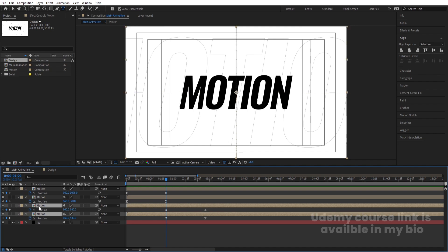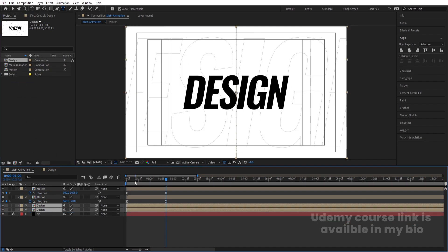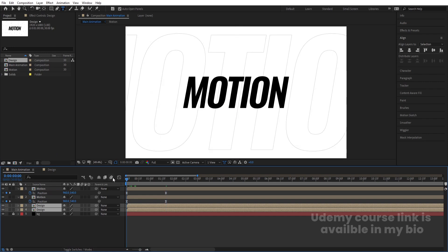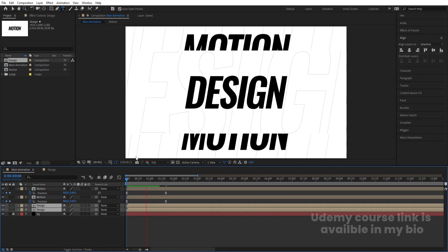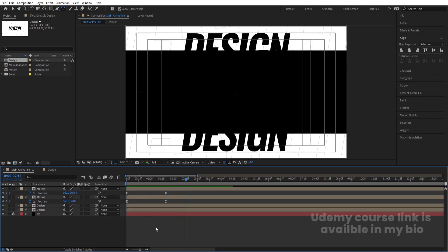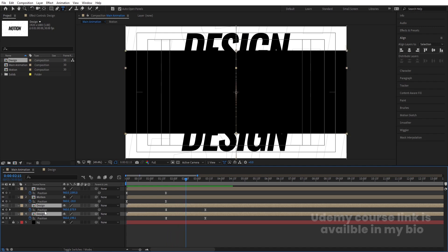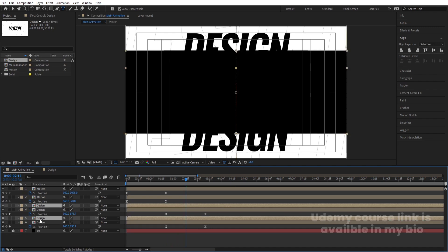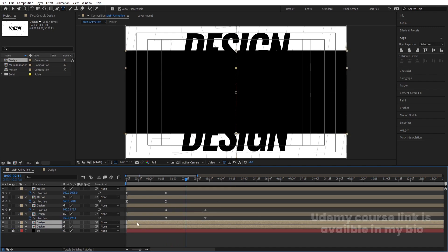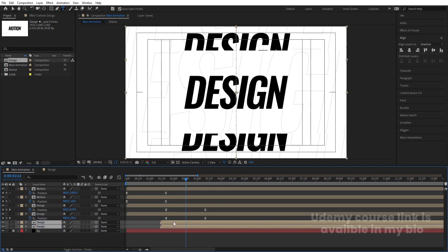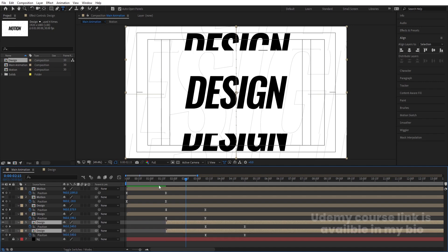Back in the main composition, select the Motion layers and by holding Alt, drag to replace them with the Design comp. Now you'll get the Motion animation followed by the Design animation. Similarly, select the Design text layers, hit Ctrl+D to duplicate, bring them downward, move them into position, and hit U.